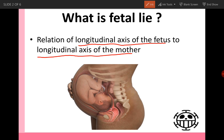Here I should ask myself a question: what is the longitudinal axis of the fetus and what is the longitudinal axis of the mother? The longitudinal axis of the mother is the maternal spine. The longitudinal axis of the fetus is the fetal back. So now it's easy to know the relation and easy to know the fetal lie.